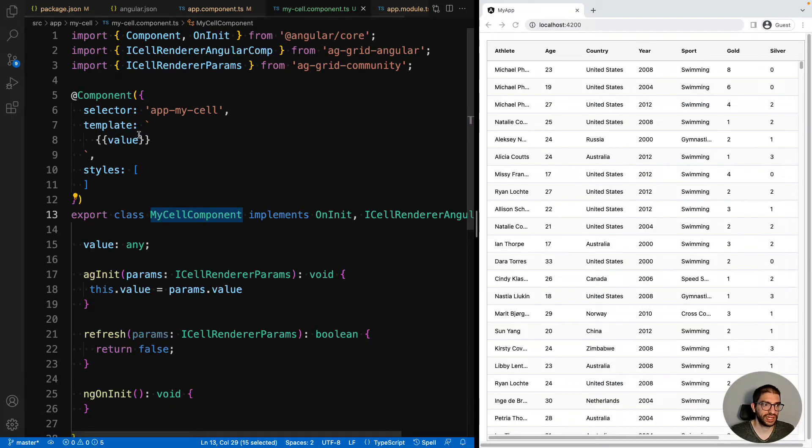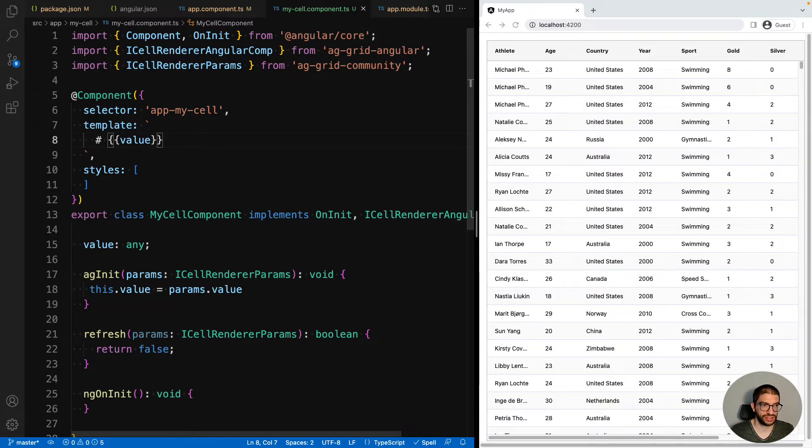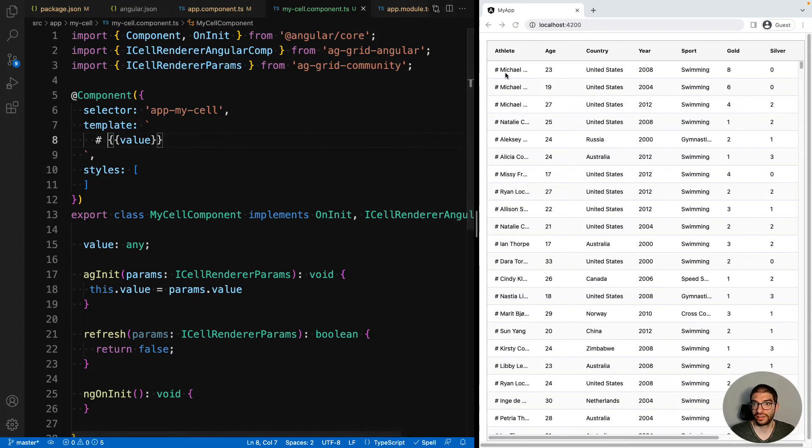And now our grid is using myCellComponent to render the athlete column. To make that more obvious, let's come in here and add a hash symbol. And hit save. You can now see the hash symbol has appeared in the athlete column.